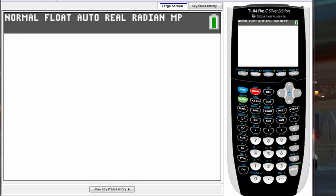What's up guys, this is Sean here for another calculator tutorial. In this video I'll be going over how to find the N value, or future year value, using TVM Solver.